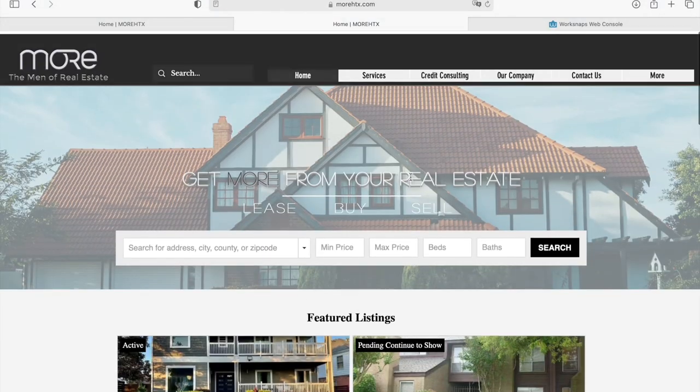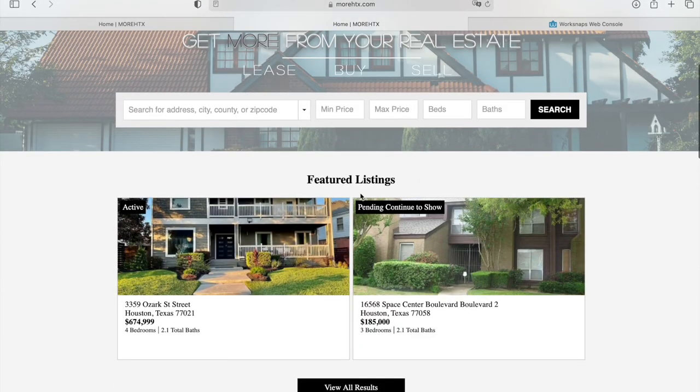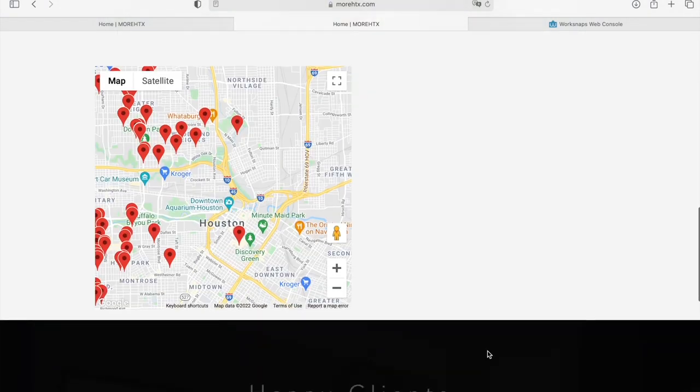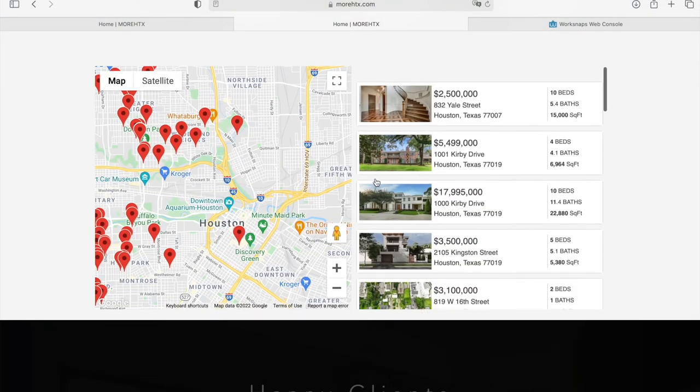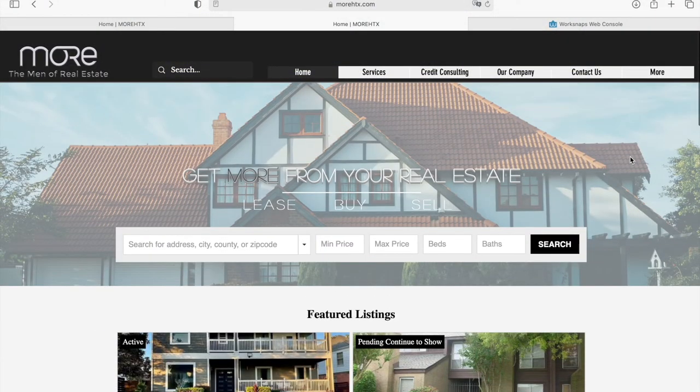This is a Wix site that we added IDX to. We helped add all of these widgets that you see, as well as the Omnisearch bar.